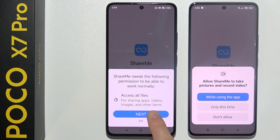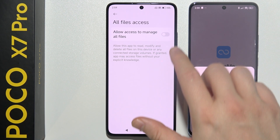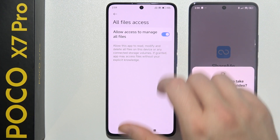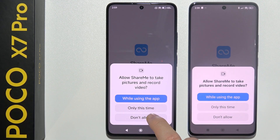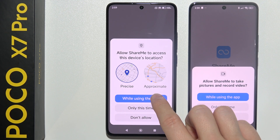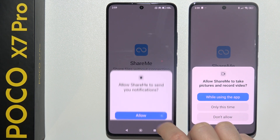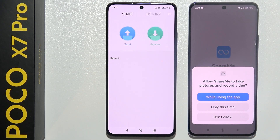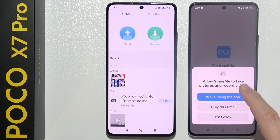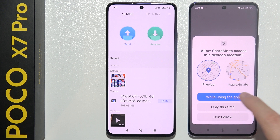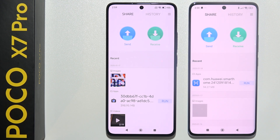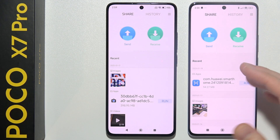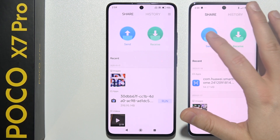You will have to select every permission that pops on the screen, just keep tapping on each permission one by one until you are able to go forward. Do this also on your old phone. Then on your old phone select Send.